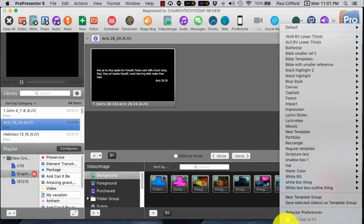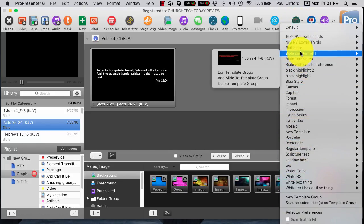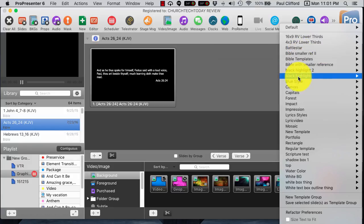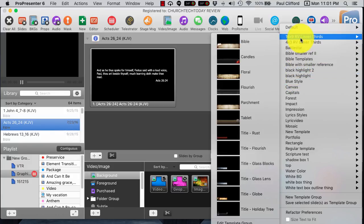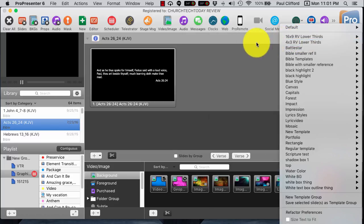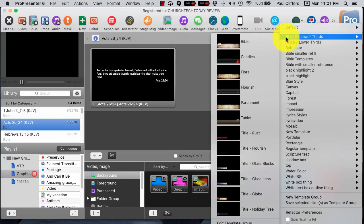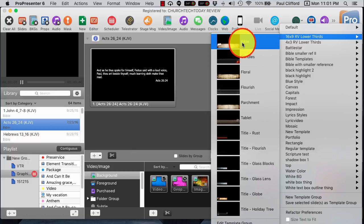There are several templates here. Renewed Vision has created a bunch, like the 16x9 RV lower thirds. You can look at that. There's one for the Bible.